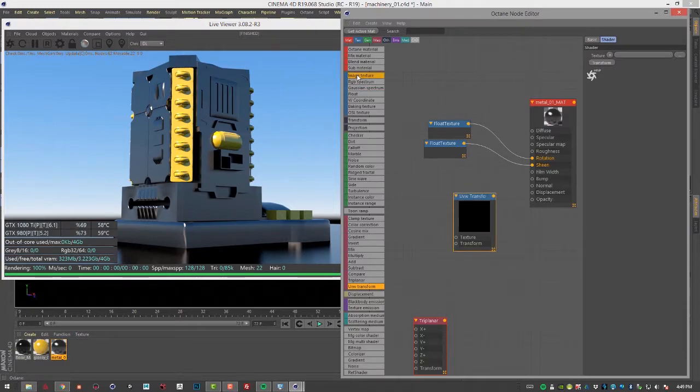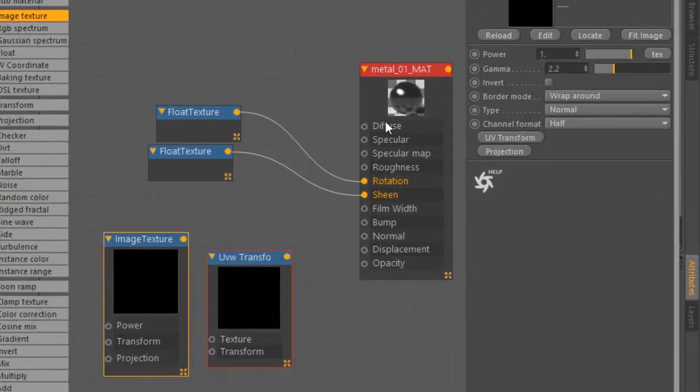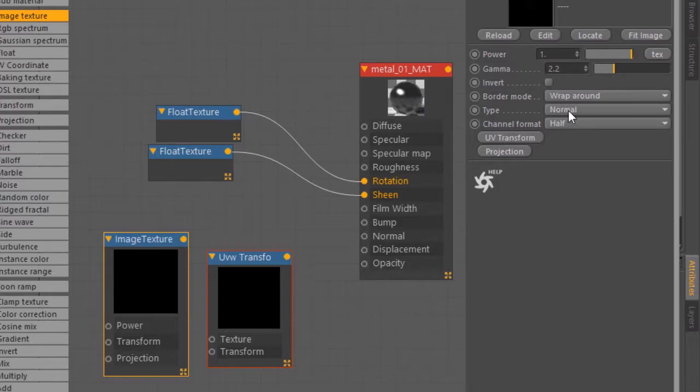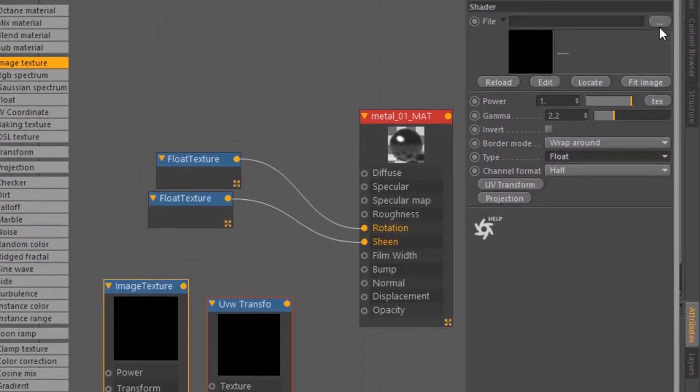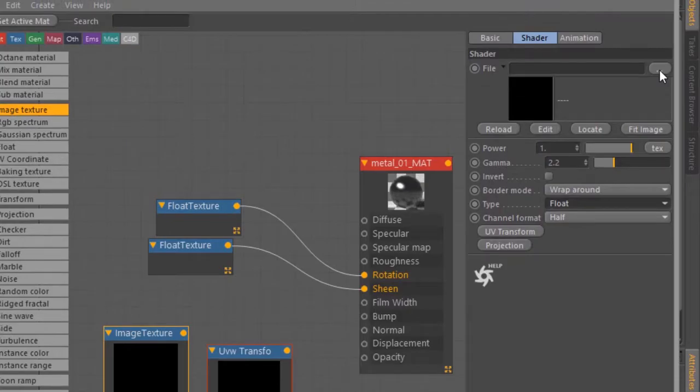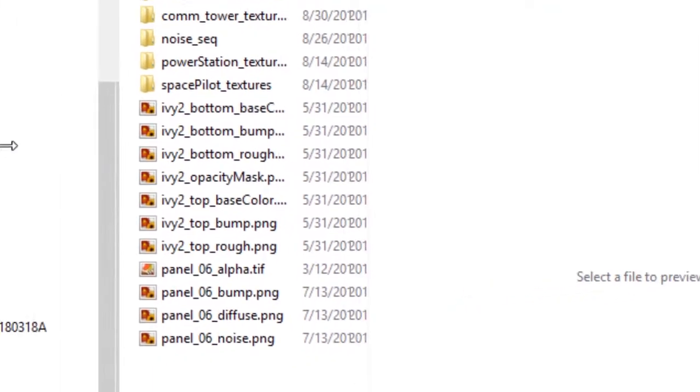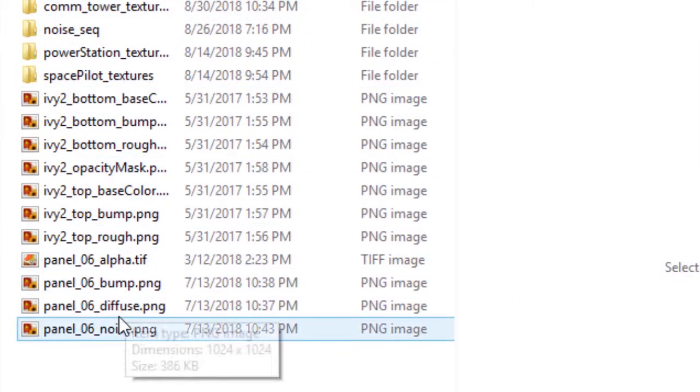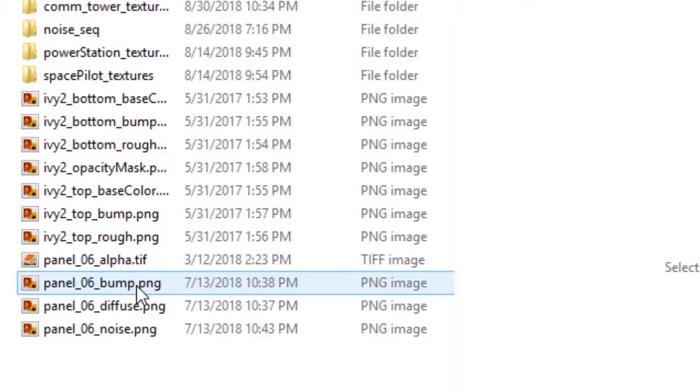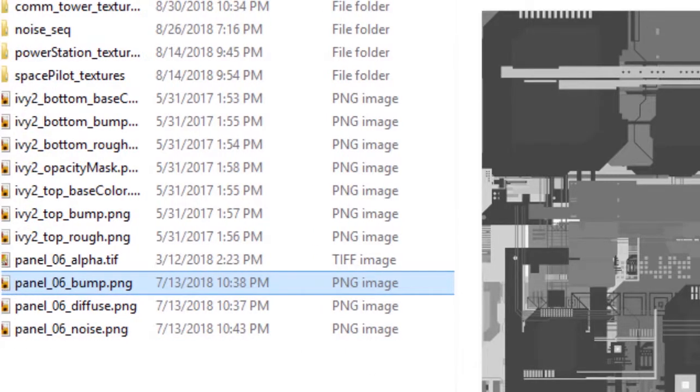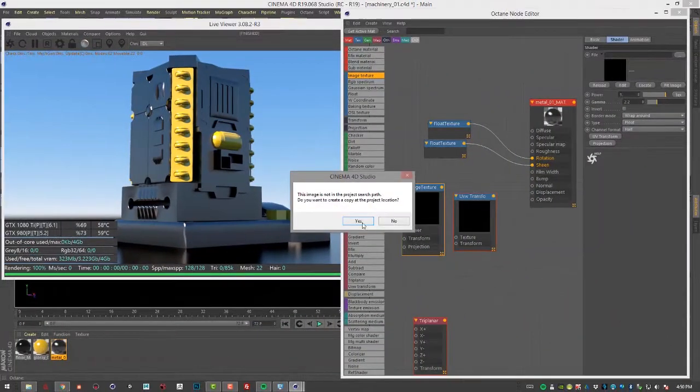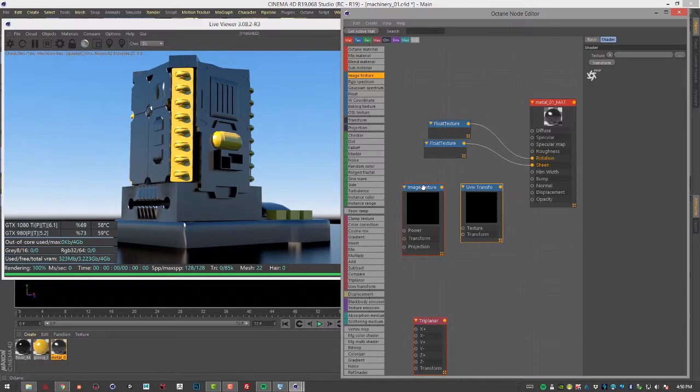I'm going to create an image texture here. Let's set the type to float. Let's click on the file button here to open up the file browser. And I want to find the panel 06 bump texture. That's this one right here, kind of a detailed grayscale image. Let's open that.